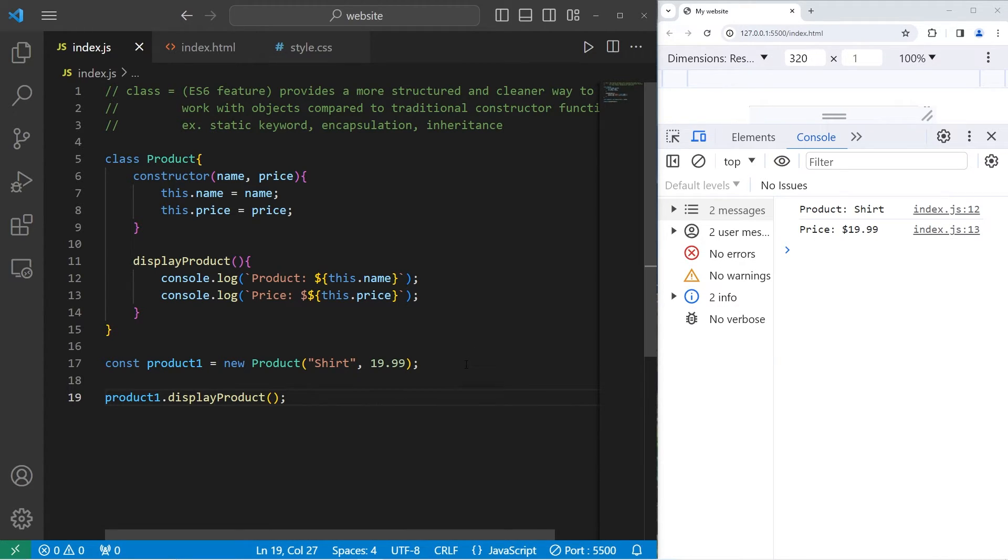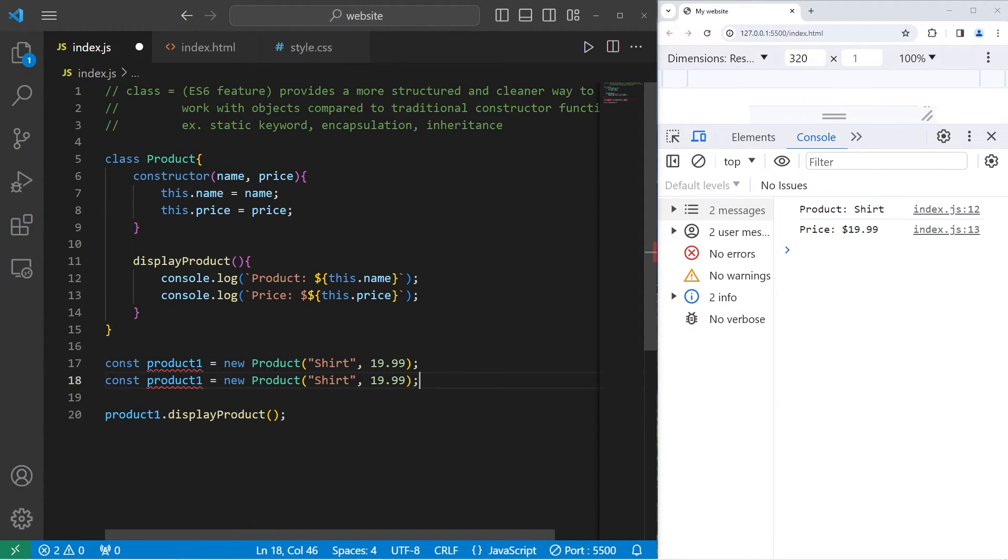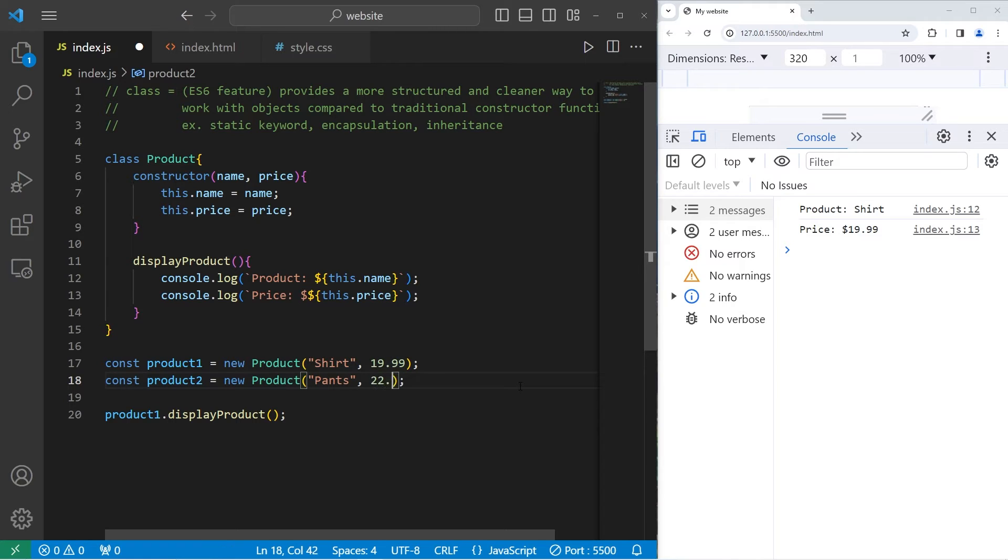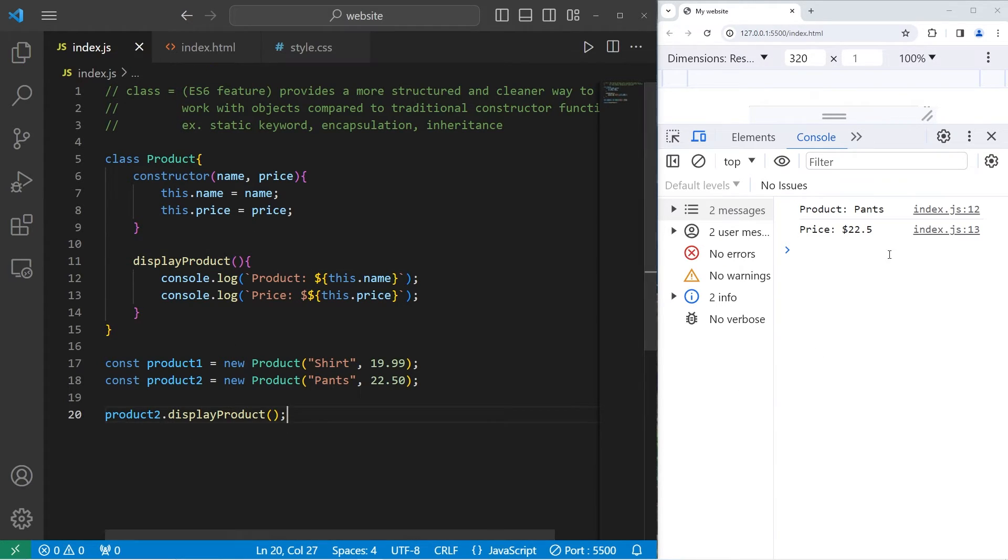Let's create a few more. So this class is reusable. Product 2 will be pants. I'll pick $22.50 for the price. Let's display product 2. Product 2. And we will use the display product method of our class. Product pants. The price is $22.50.